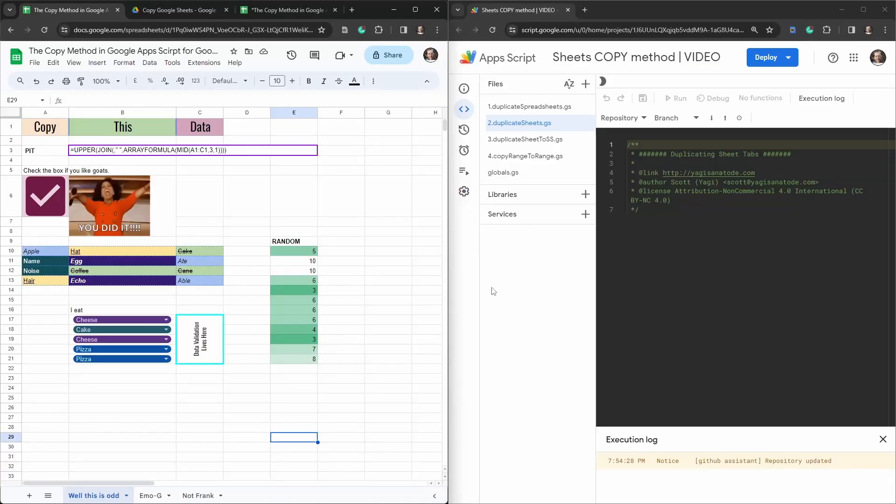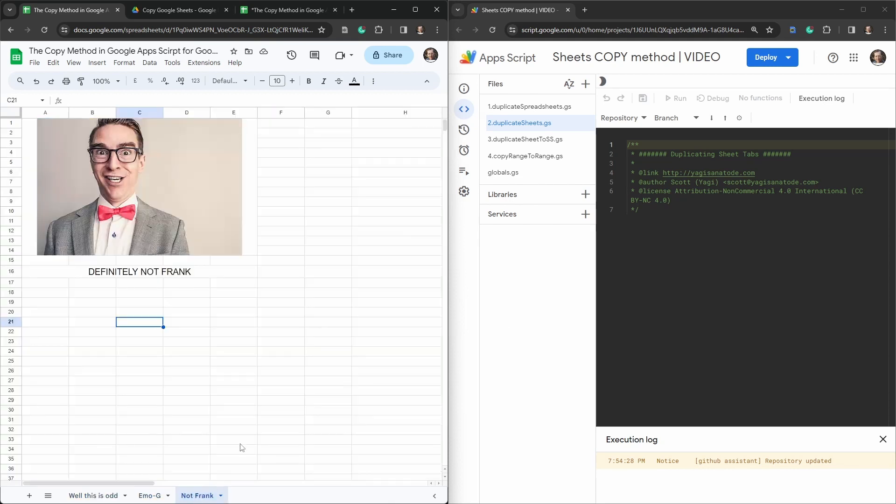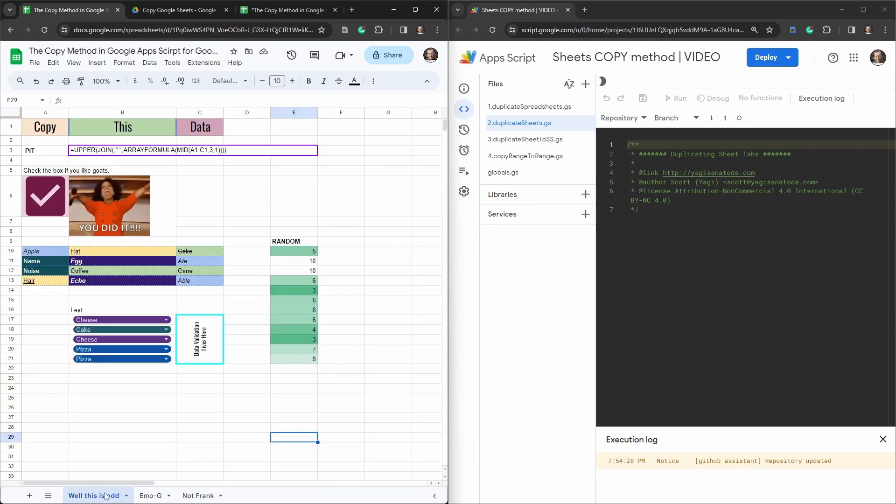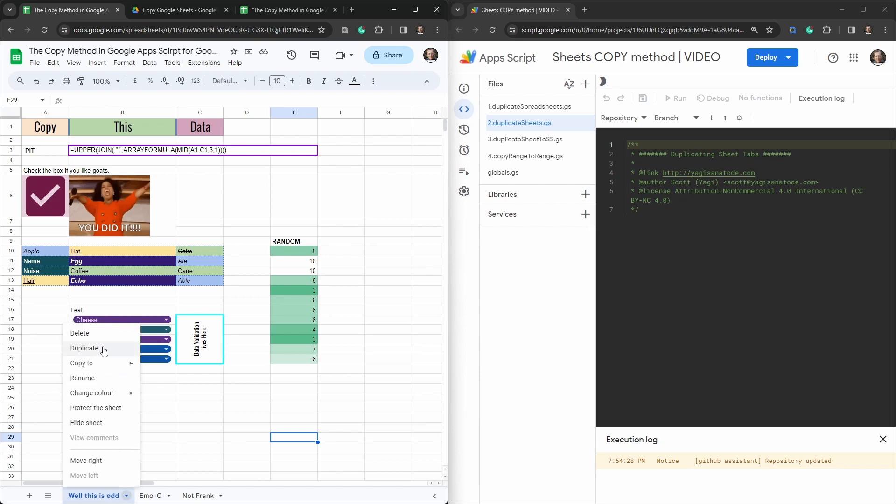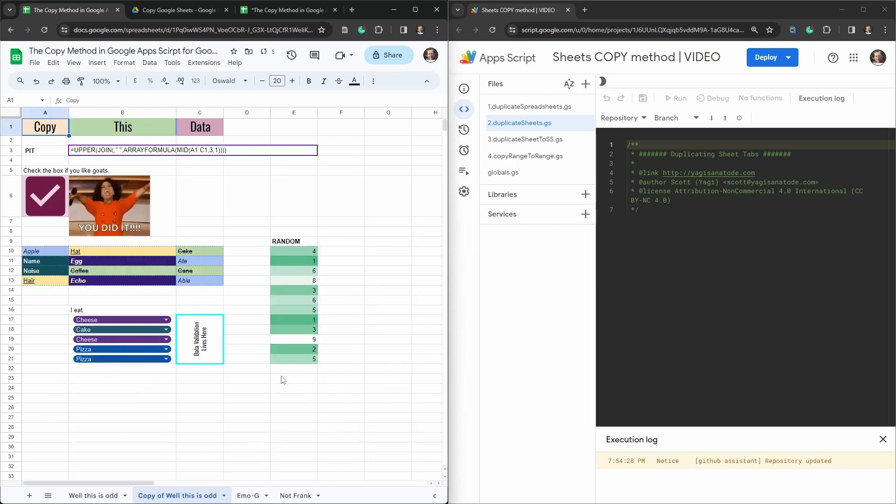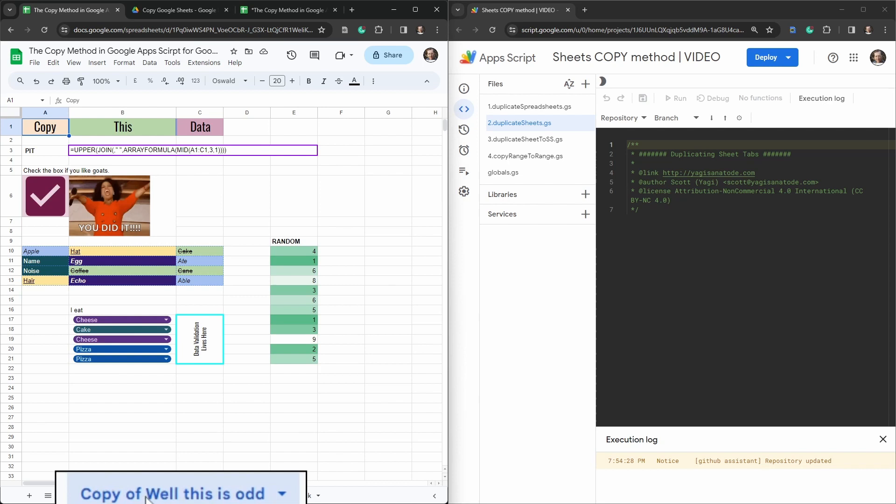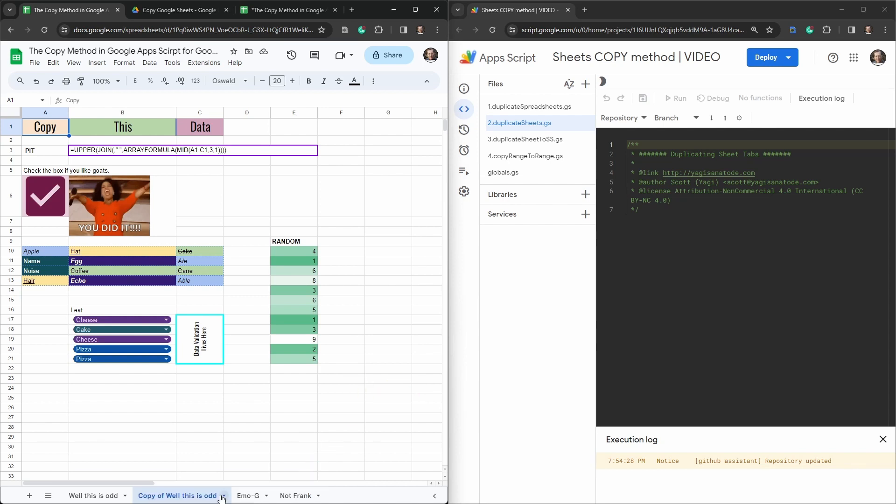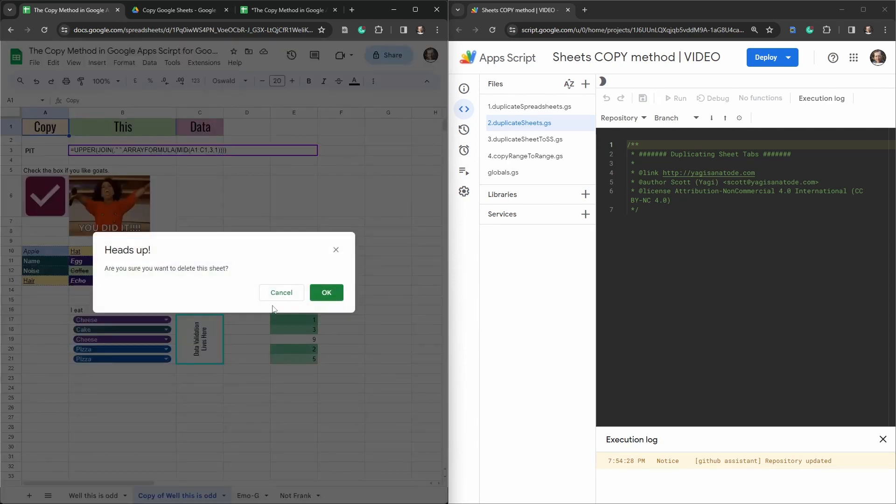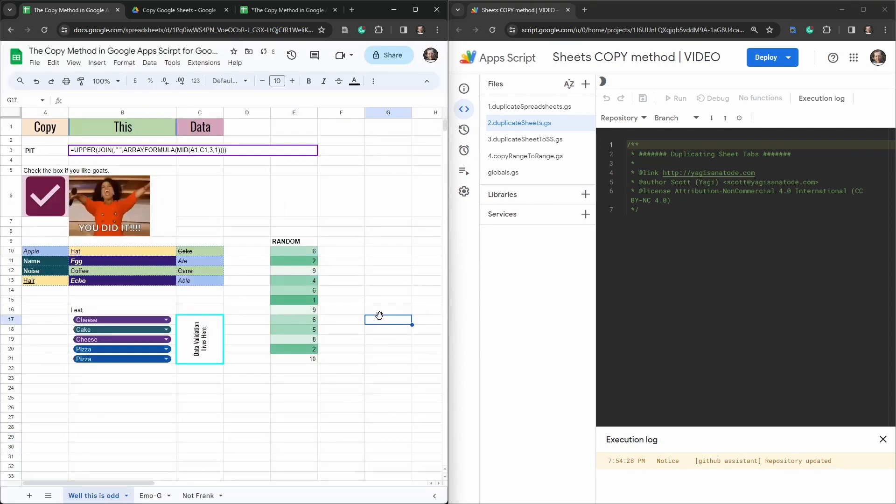In this tutorial, we are going to duplicate sheet tabs in the same Google Sheet using Apps Script, much in the same way as you can right-click a tab and click on duplicate. However, we are also going to rename those tabs to suit our needs, because to be honest, this copy of is a real pain. So I'm going to go ahead and delete this one, and we are going to dive into our code.